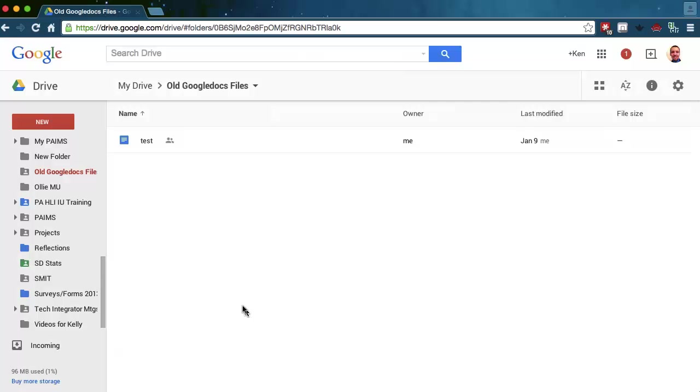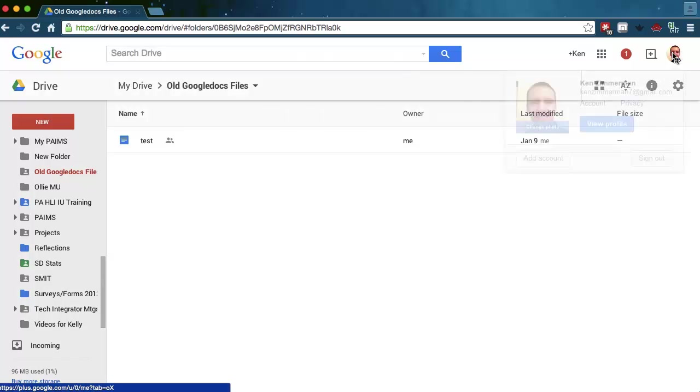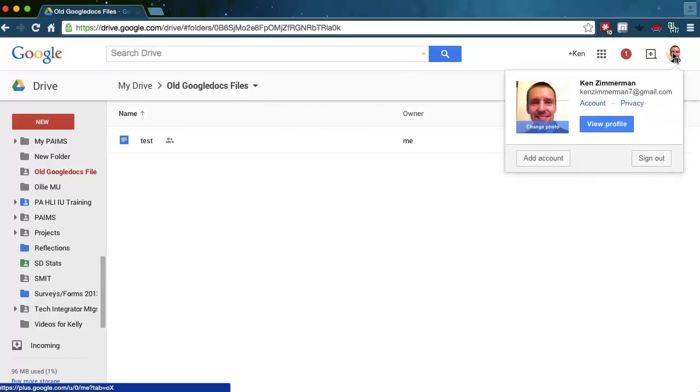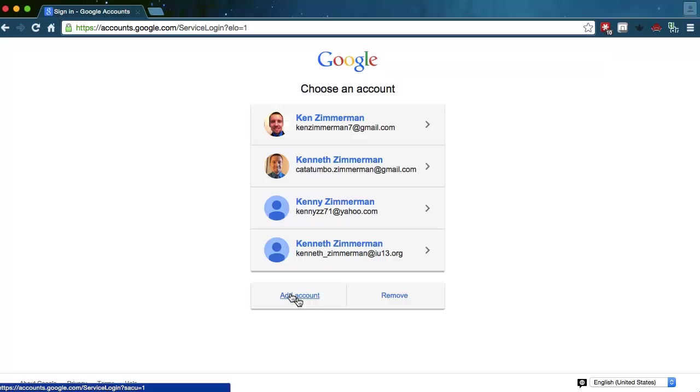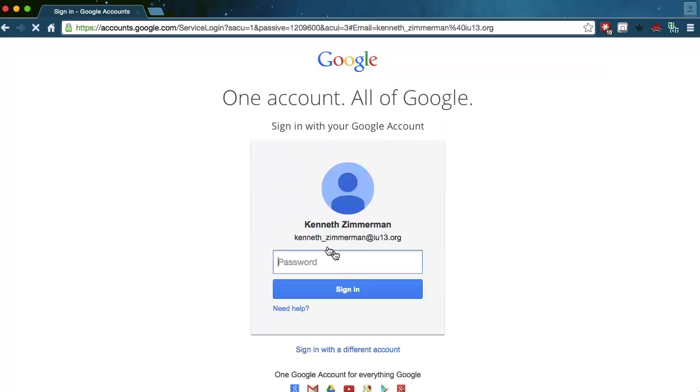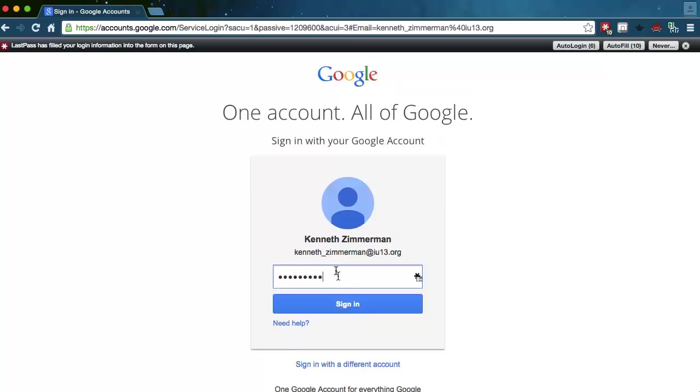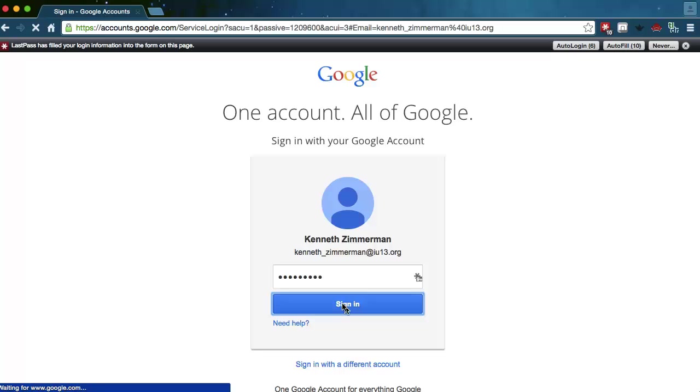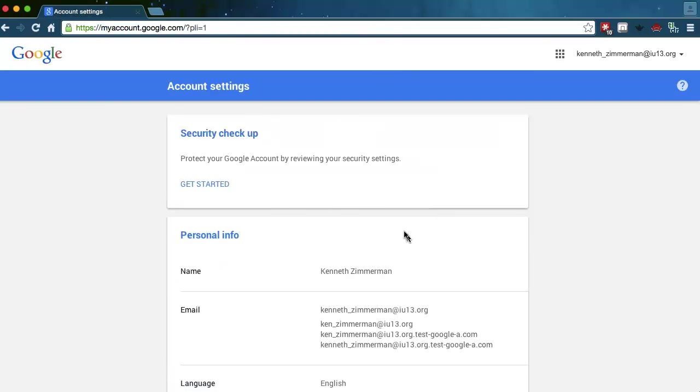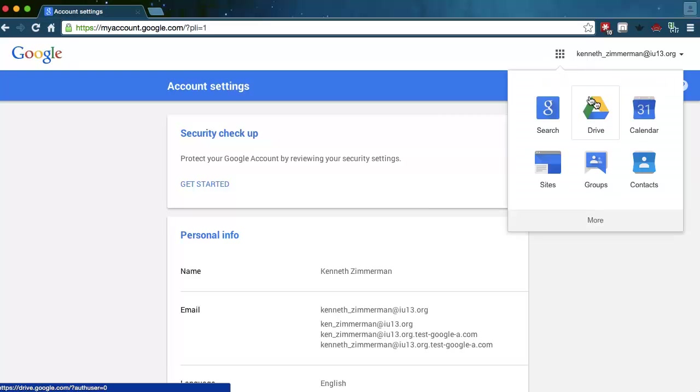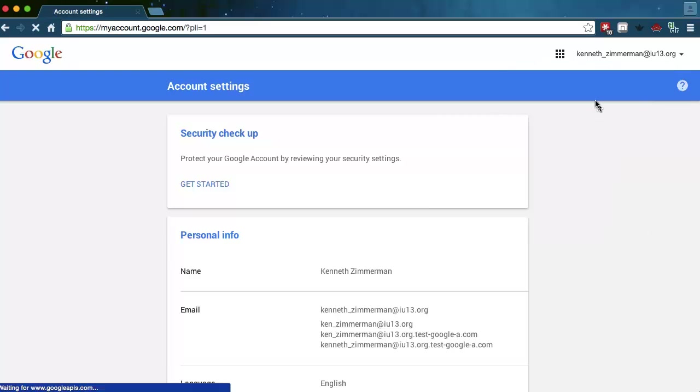Just to show you what that's going to look like now, if I come over to my account here and I sign out and I go to my new IU13 account. I already have it in here because I've signed in before. If you don't, you just click Add Account. So here I'm clicking on my new account, making sure that my new IU13 password is in there. When I click Log In, it comes to this account information. I'm going to go back to these dots here. Go to the Drive.